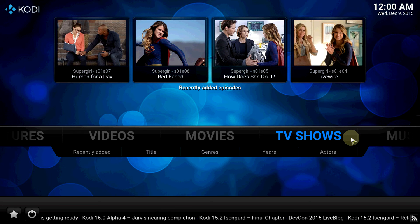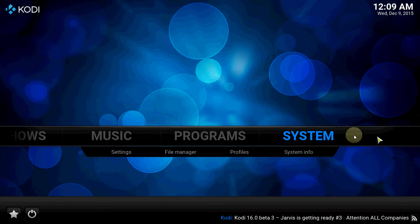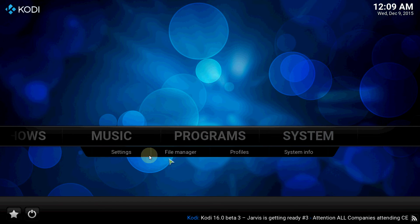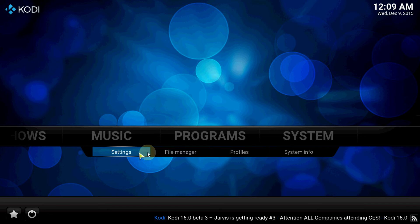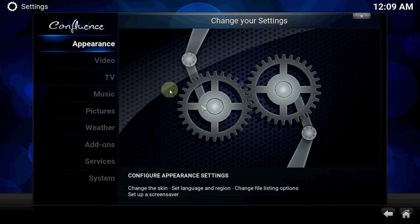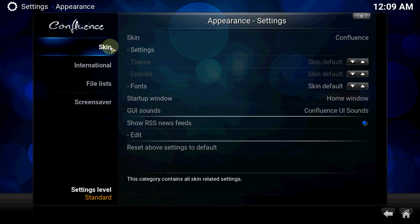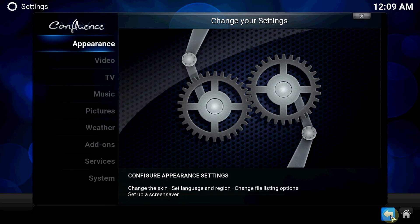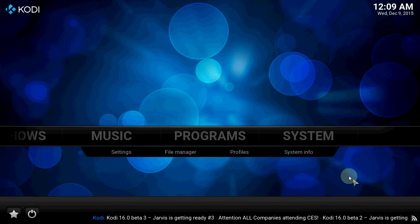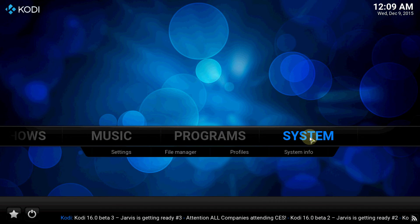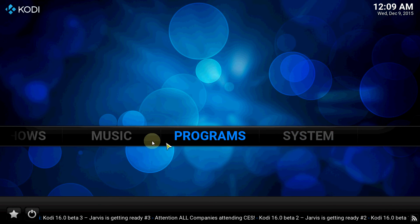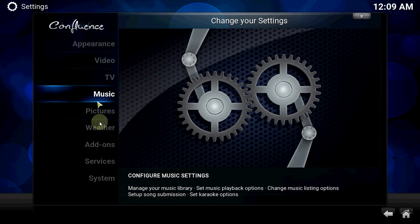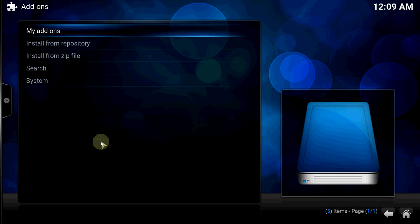Now let's install the TV library guide. Let's go to System, Settings, Add-ons, let's start from Repository, Kodi add-ons.